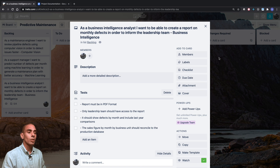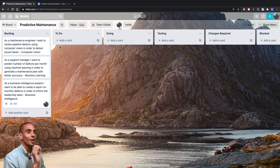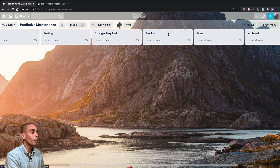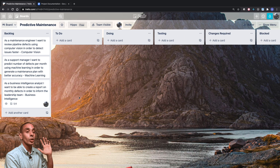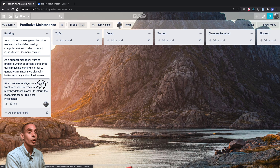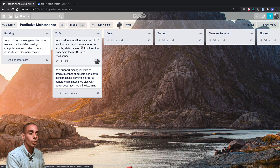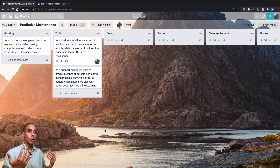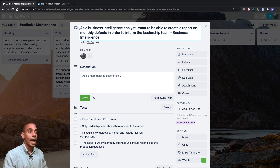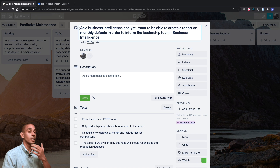Let's look at how you'd progress a user story through each column. We've got: Backlog, To Do, Doing, Testing, Changes Required, Blocked, Done, and Archived. During sprint planning, you work out which user stories to achieve in a sprint and move them into the To Do column. As part of that planning process, you also step into each user story and work out how much effort it will take — we tend to use t-shirt sizes: small, medium, or large.